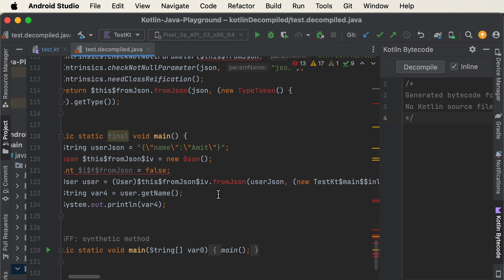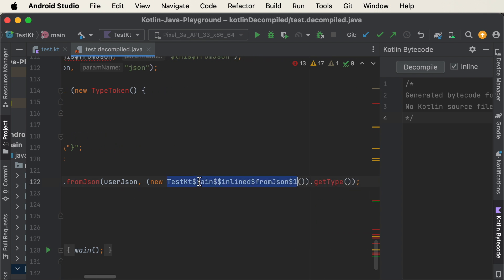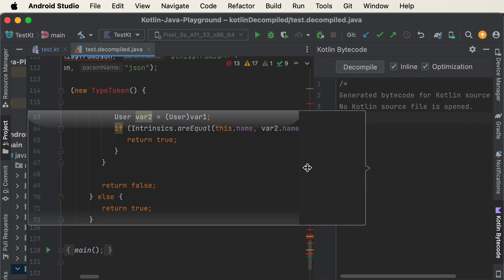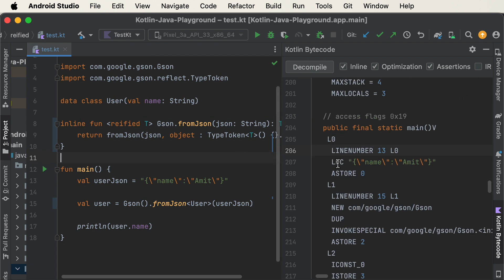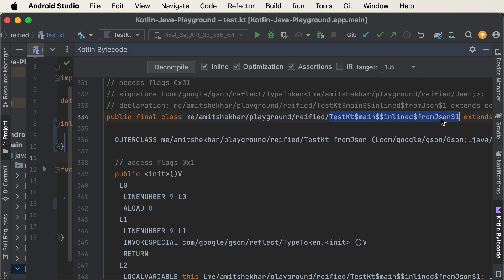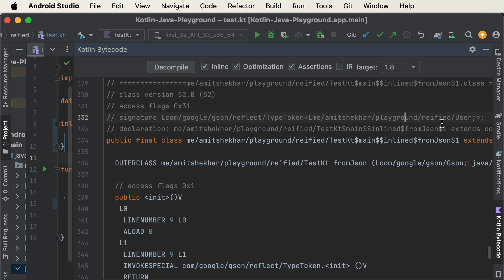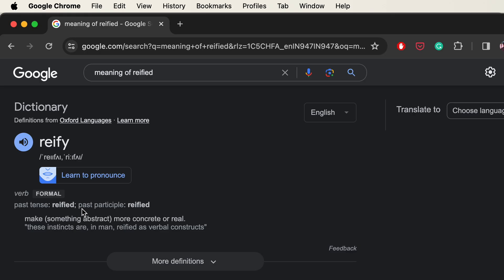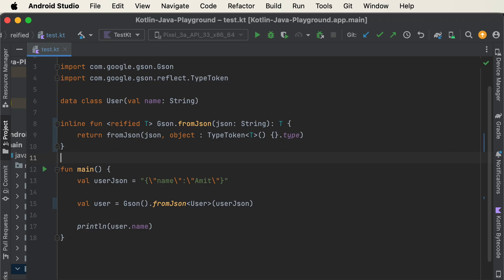Let me go back to Tools → Kotlin → Show Kotlin Bytecode → Decompile again. Now as you can see, there is a mention of the inline fromJson function, and inside it the signature of User is now being preserved. That is why this works after adding the reified keyword. Reified means making something more concrete or real — we are telling the compiler to retain the type of the object at runtime, and that is why it now works correctly.